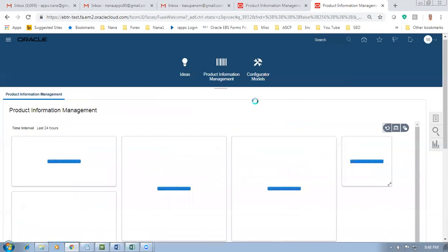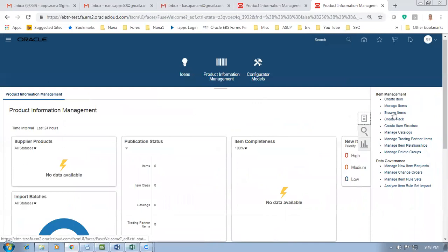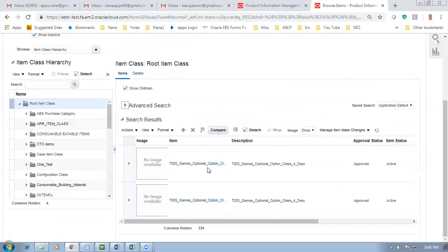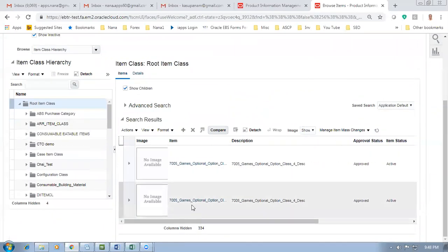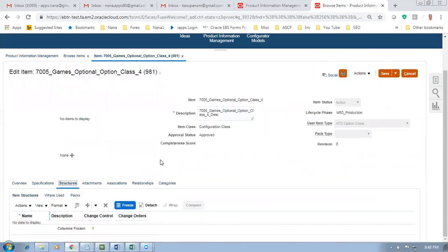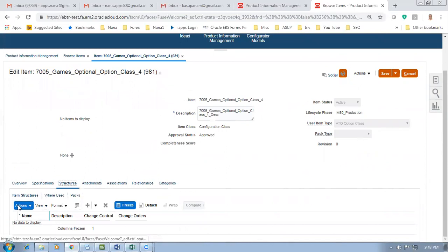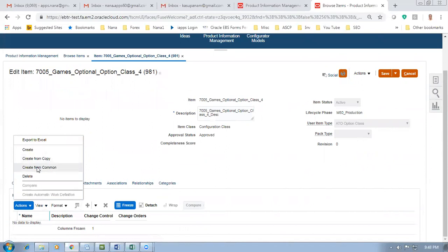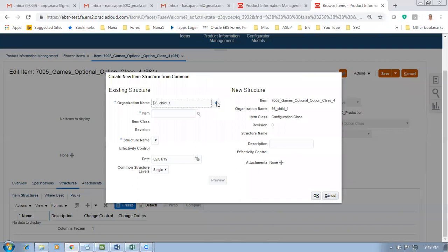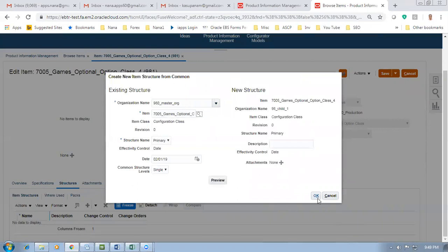We have now completed creation of 7005. Now we have to create the BOM for the child. I'll go to Browse Items and query 7005. The 7005 is being queried. Click Enter. I can see the item - the top one is the master (980) and 981 is the child. Click Edit and go to Structures. When you copy or assign an item, only the item gets assigned - the structure is not assigned. Structure has to be created separately. Go to Actions and Create from Common - this is best practice. I'll get it from common: 7005 from master, commented into the child.